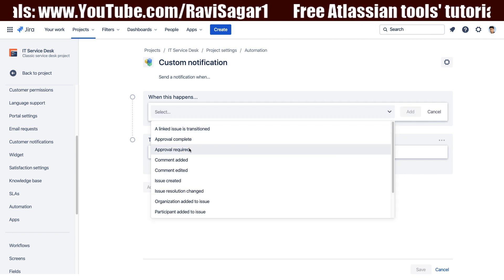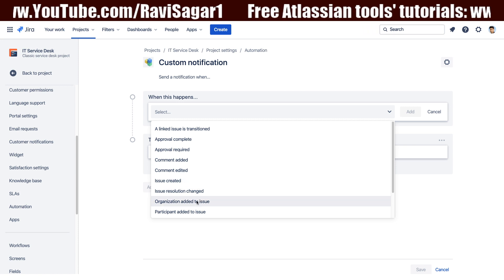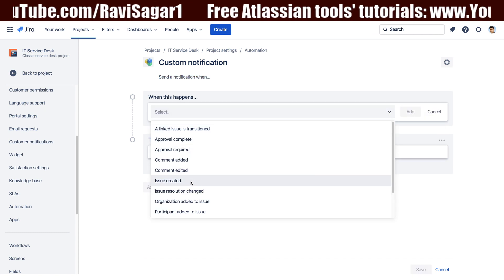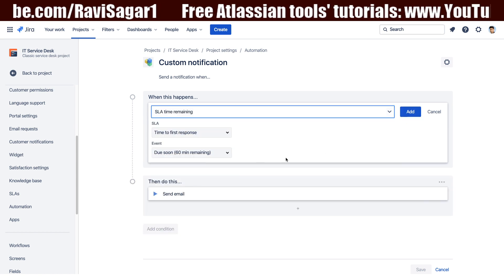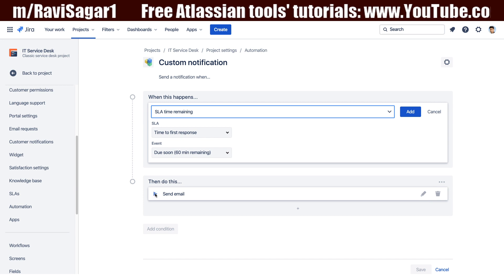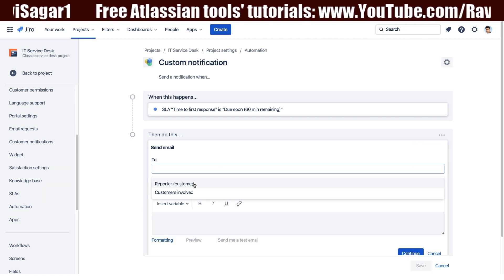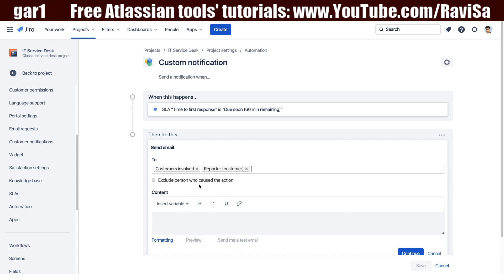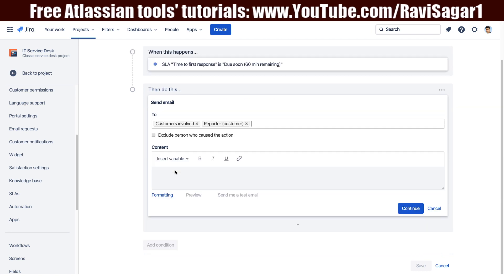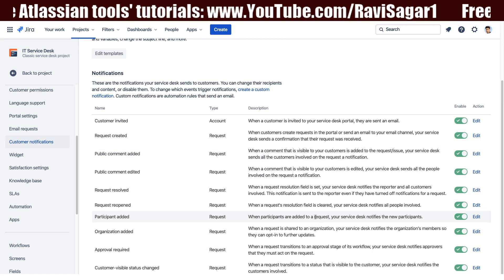Creating custom notifications is slightly different compared to the server version — the concept is the same but the UI configuration differs. You can select a trigger, for example something like 'escalate time remaining', and configure it. You then define what to do — you want to send an email. When you look at the email, you can send it to the customer or the reporter. 'Customers involved' comes into picture when customers share tickets. You always have the option to create your own custom notification based on specific requirements.